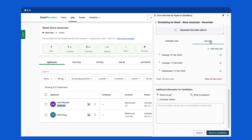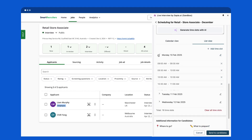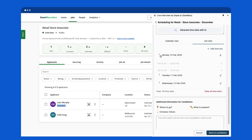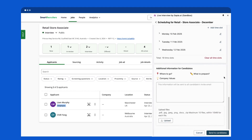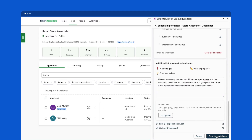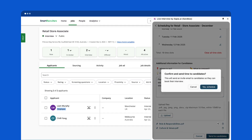To make sure candidates are ready for their interview, you can add attachments such as an interview guide, an overview of the role or your company. They'll receive this information when they schedule their interview.